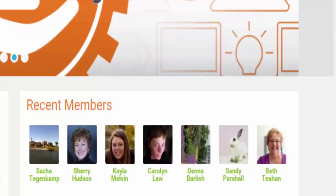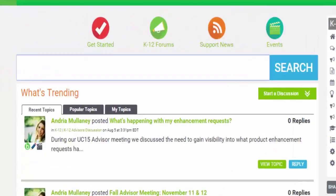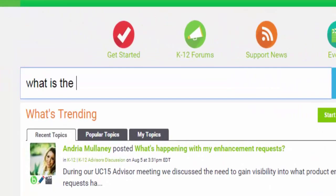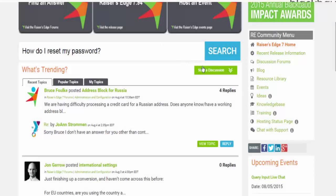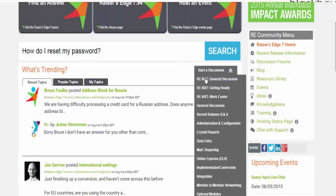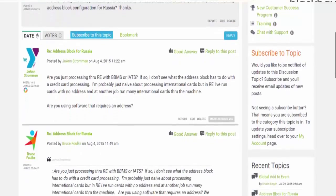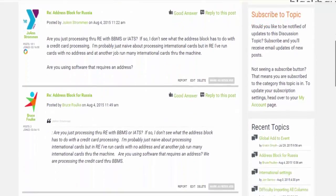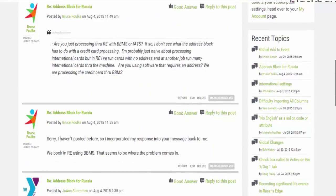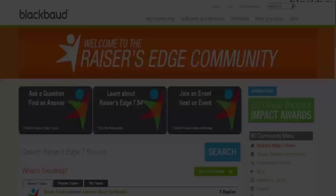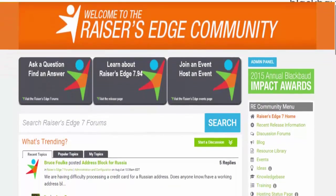To get started, type in a question and see if it's something other community members are already talking about. If not, you can begin the conversation by clicking on Start a Discussion or Ask a Question. Other community members will chime in. You can also share your expertise by answering existing questions in the community.